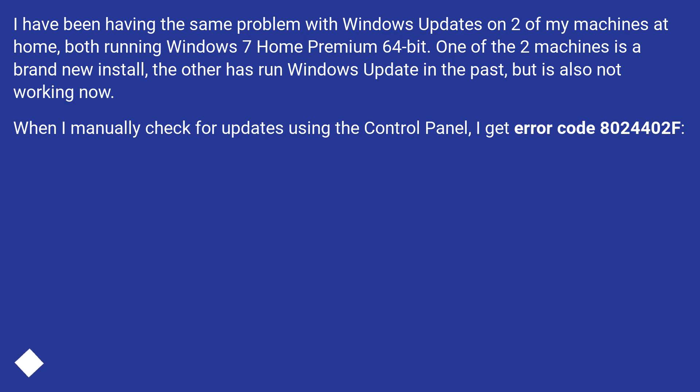One of the two machines is a brand new install, the other has run Windows Update in the past, but is also not working now.